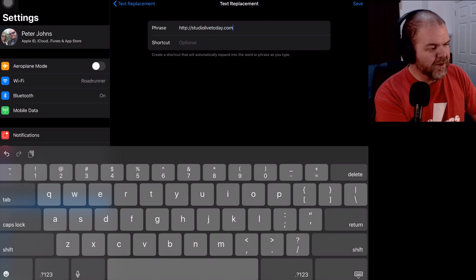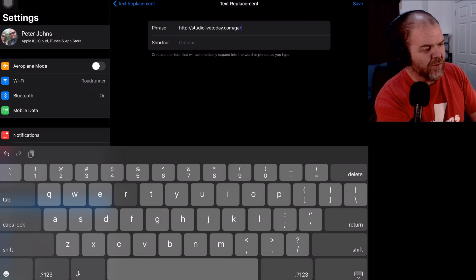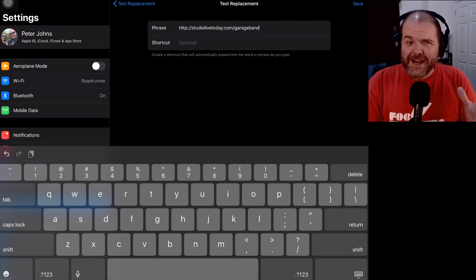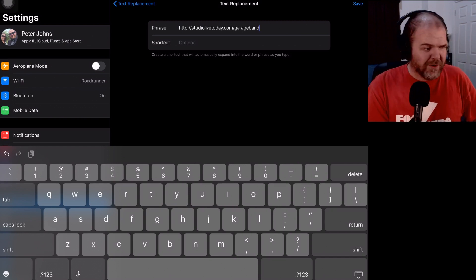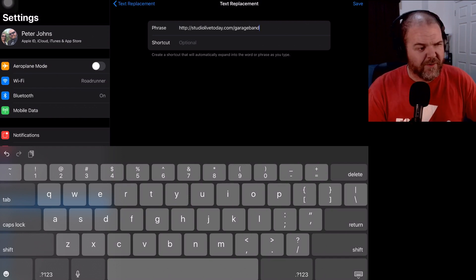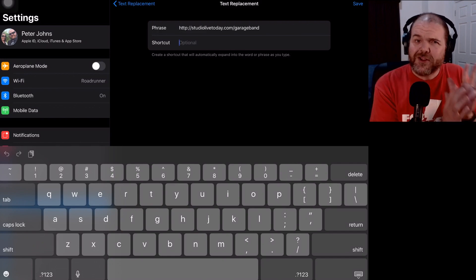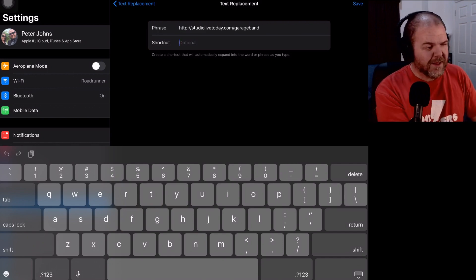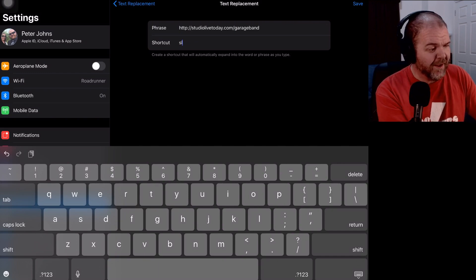And then I'm going to put slash garage band. So this is my garage band FAQ page. So that took a long time, right? That was kind of clunky. But what I can actually do is if I tap in the shortcut box here, if I want to be able to type that really fast, let's say this I want it as SLTF.